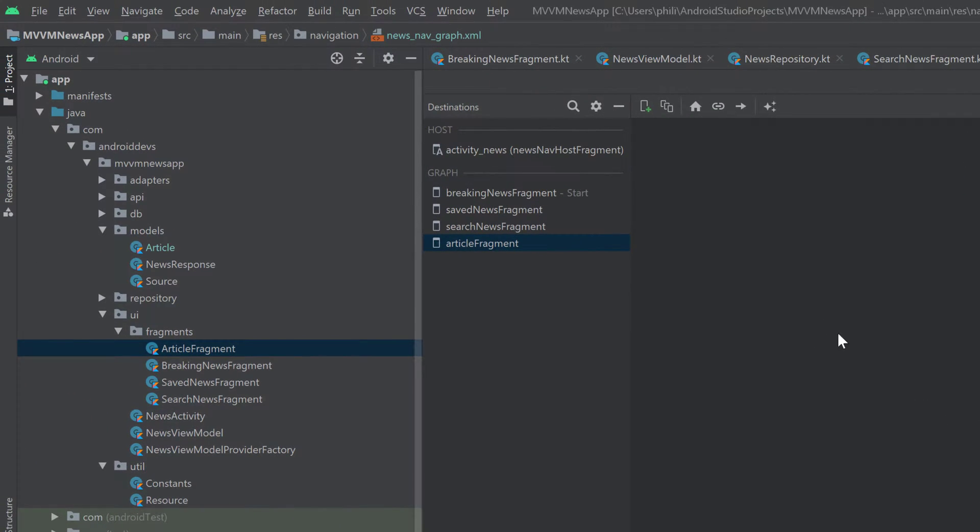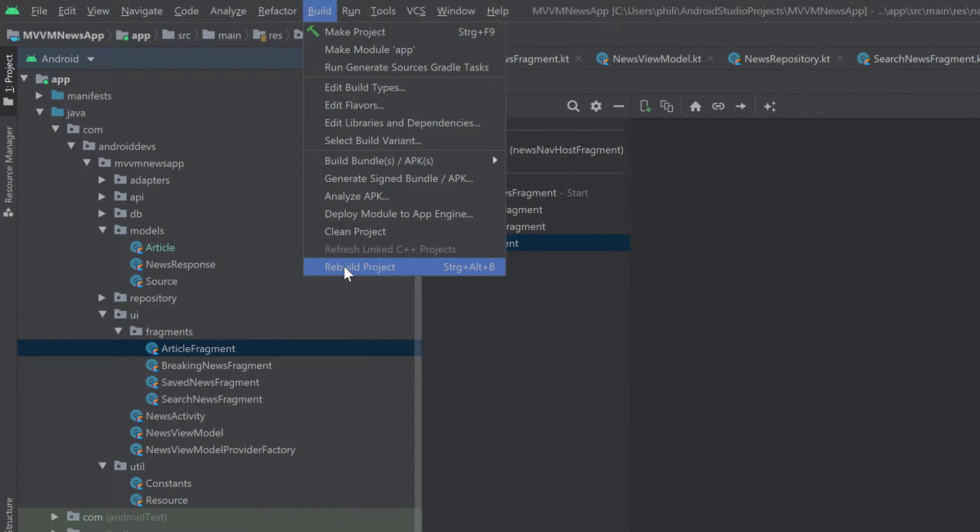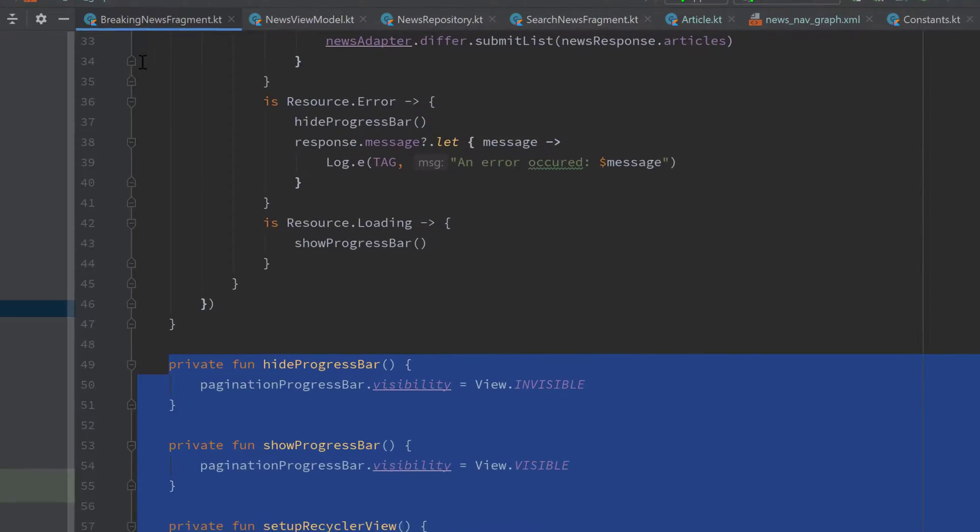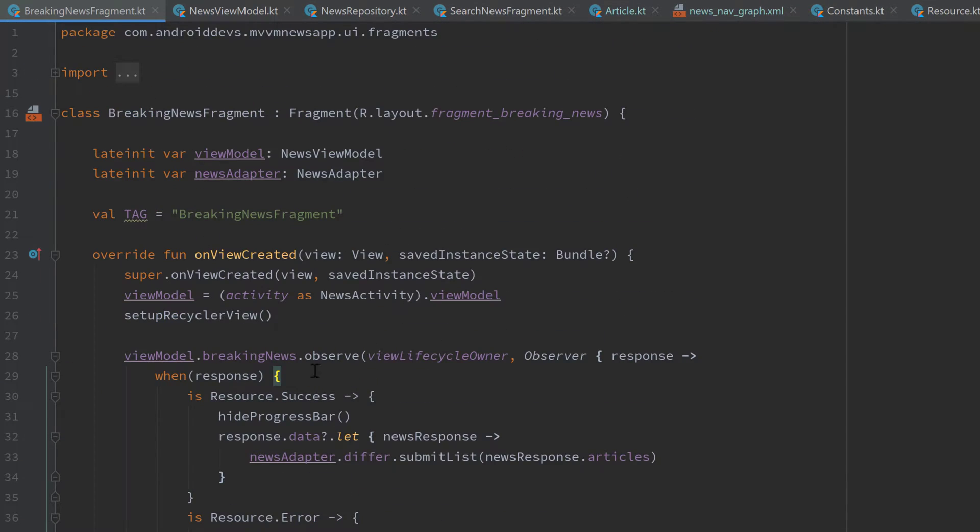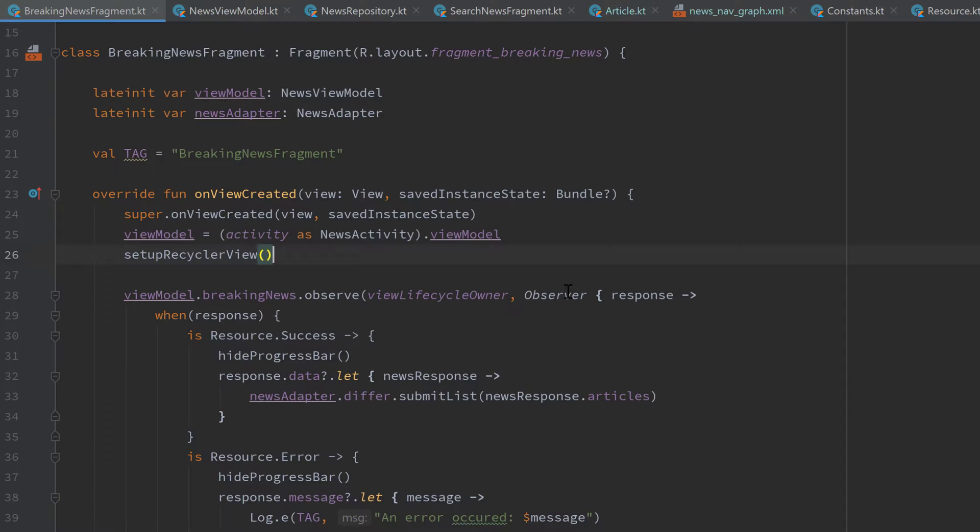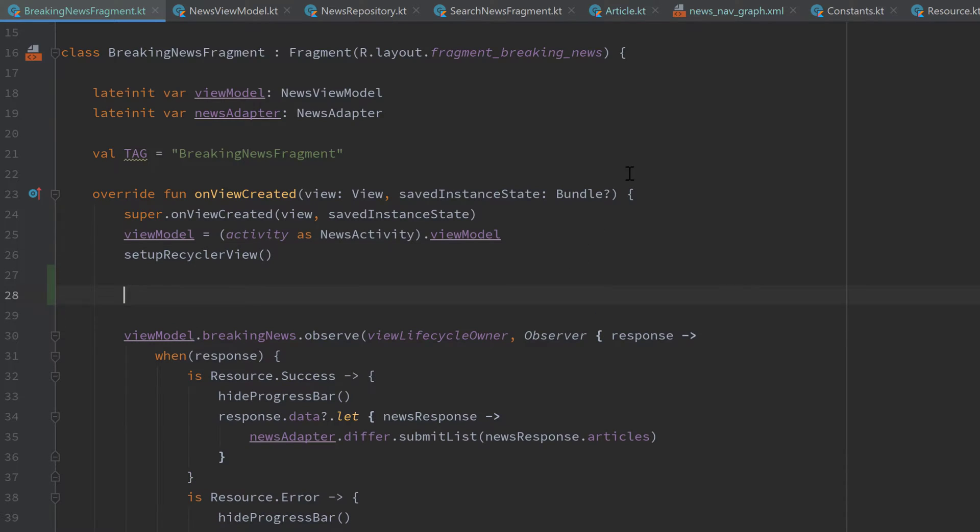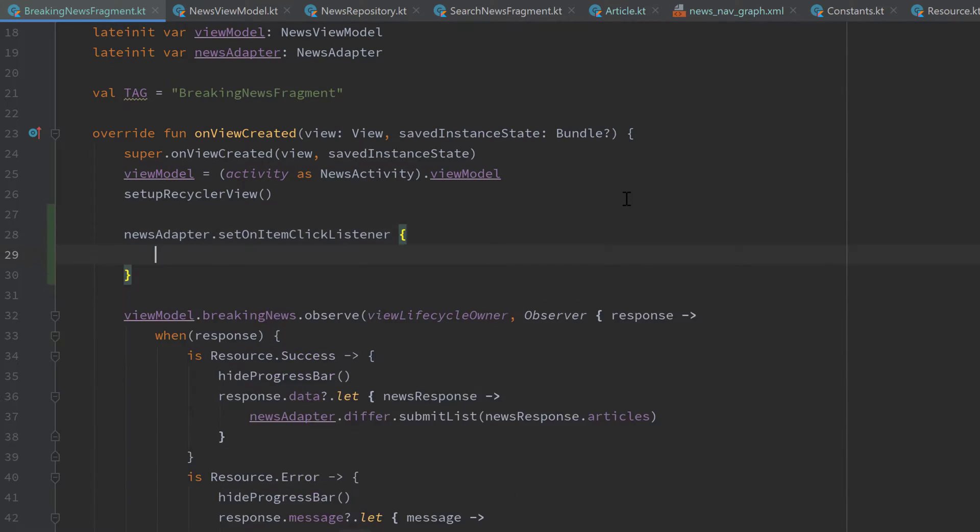And now we should rebuild our project, because then Android Studio will generate some needed classes behind the scenes. And when the build is finished, we can go into our breaking news fragment. We will need to do that for every fragment what we do now. Go in your onViewCreated function. And here we want to add an onItemClickListener to our news adapter. So newsAdapter.setOnItemClickListener, that is our custom function.